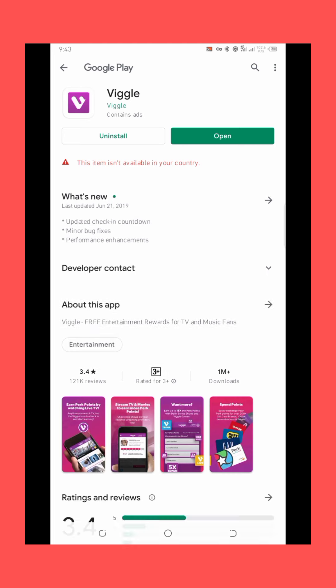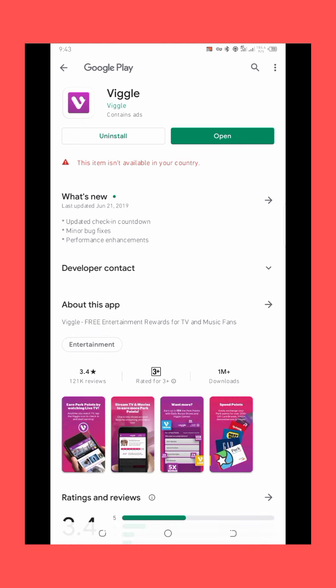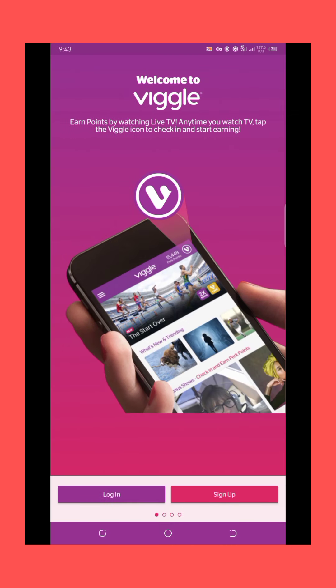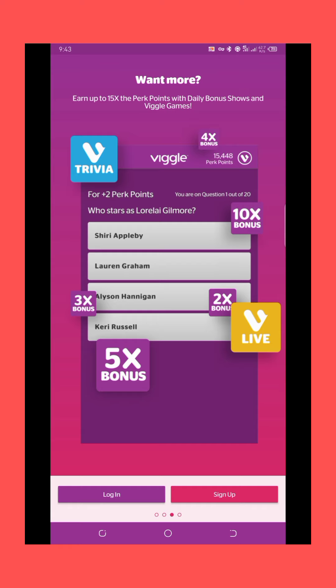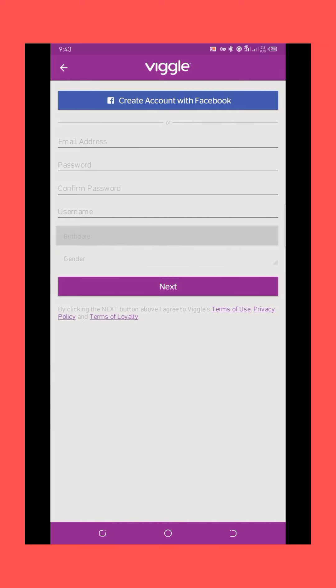Now let us try opening the application. As you can see, you can make four times bonus money with this video application. To make money on this app it is very simple — after you have signed up and created your account by clicking sign up, you are ready to start earning.